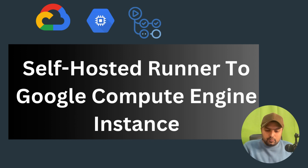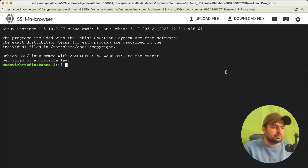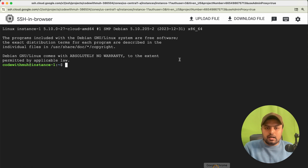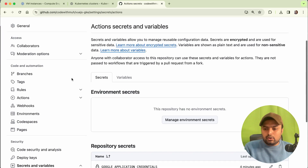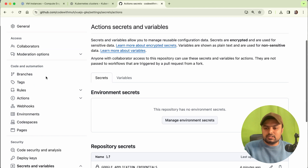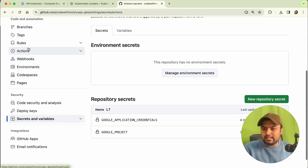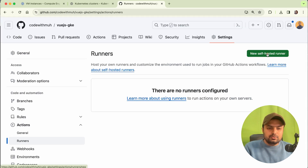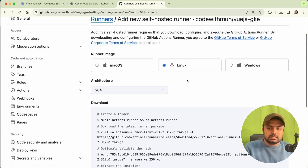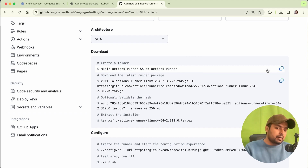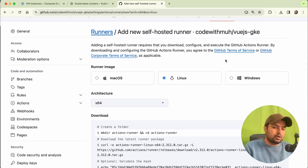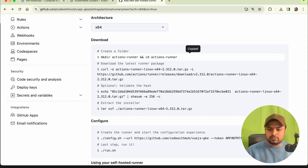Now we are going to add our GitHub self-hosted runner to our Google Compute Engine instance. Go to your GitHub repo, go to Settings, then Actions, then Runners, and click Add a New Self-Hosted Runner. Since we are using a Linux-based instance, run all the listed commands. I'll copy and run them one by one to integrate the self-hosted runner.